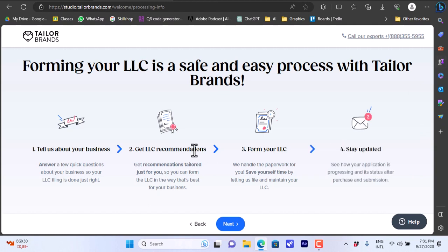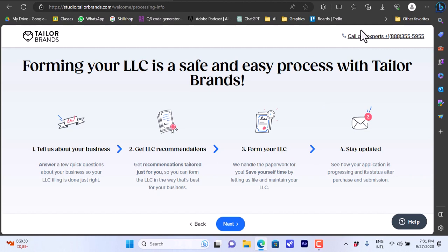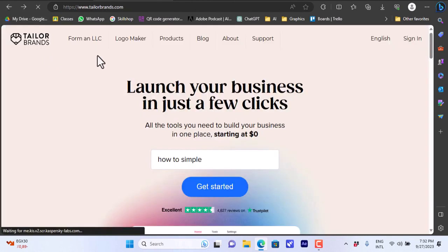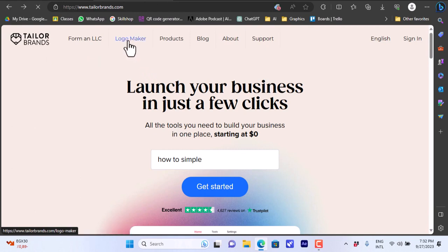Here they tell you the steps: tell them about your business, get LLC recommendations, then form the LLC and stay updated. These are the steps to form an LLC. You can also go here to call directly, to call the experts if you have any questions or you do not know what to do. Let's go back to the home screen.